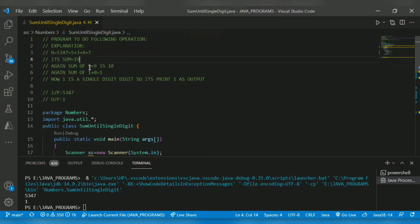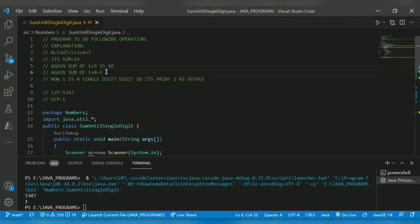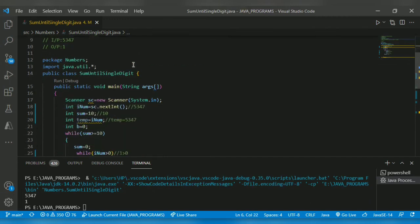19 is >= 10 so we split again: 1+9 = 10, which is still >= 10, so we split again: 1+0 = 1. The output is 1.